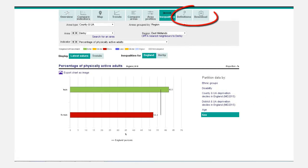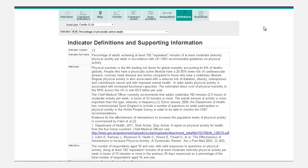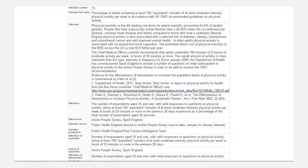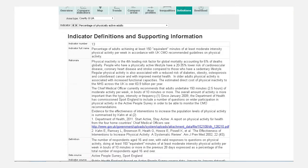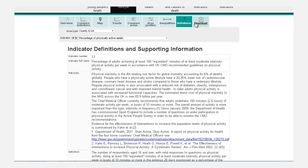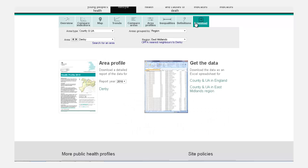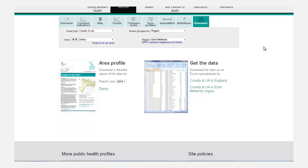There are also two additional view options. Definitions, which explains the data, called the metadata. And Download, which provides options for downloading the raw data or PDF reports.